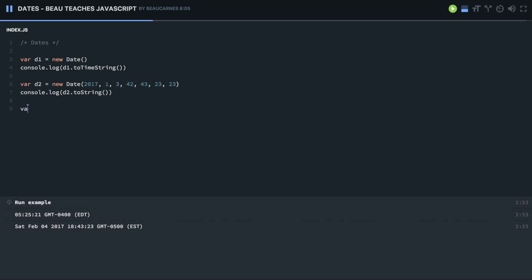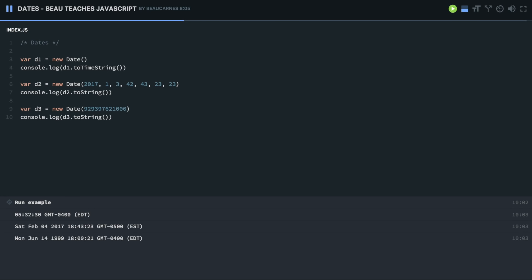Now we can also create dates with a time value. So we can do new date and then we're going to just insert a time value. This is a time that's the number of milliseconds since January 1st, 1970. That's when you're entering a time value, that's what that number is. Let's try a bigger number there. And I'm going to run that. Okay, so you can insert these milliseconds, and you can see the date down below.